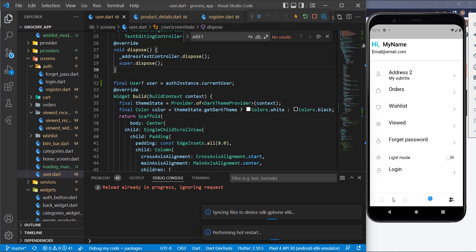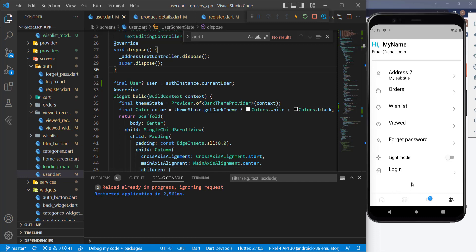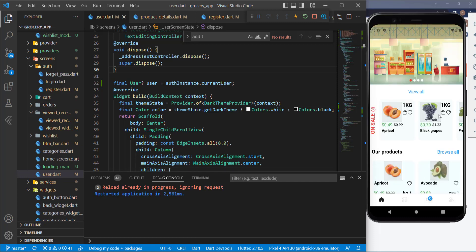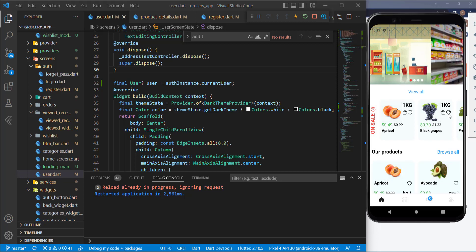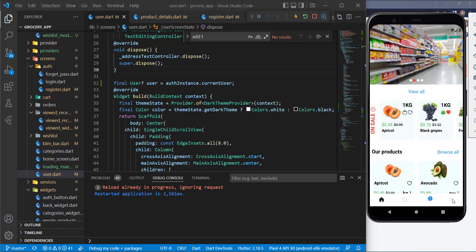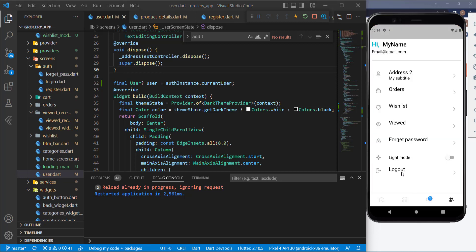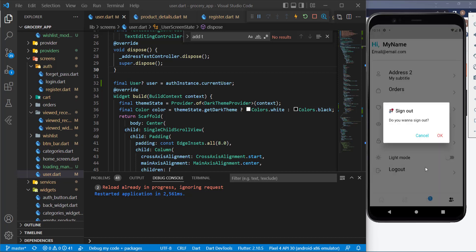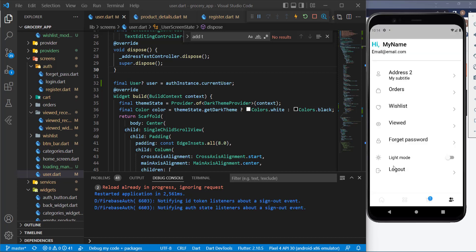Now let's restart the application and test everything to make sure it's working. The user is logged in — let's go to the user screen. It's showing the Logout button correctly. Let's try to log out.